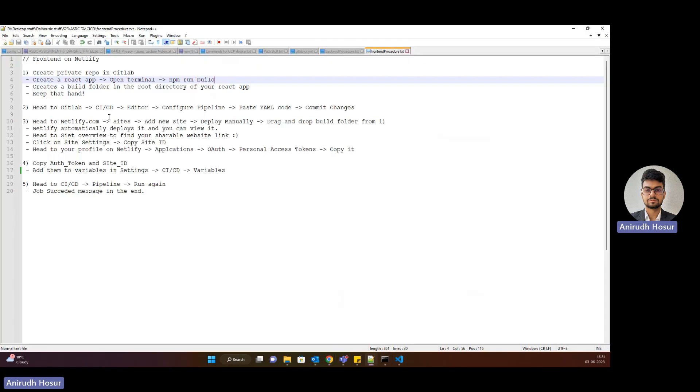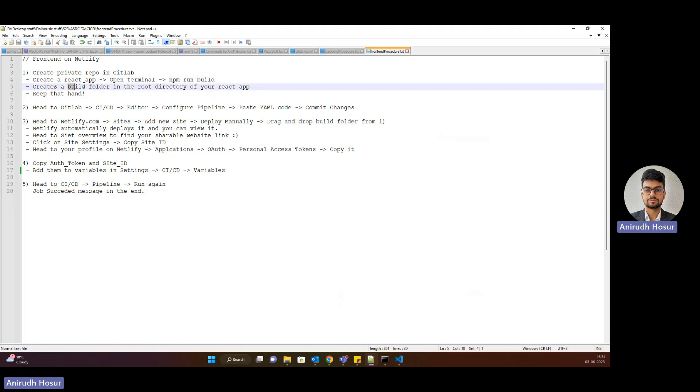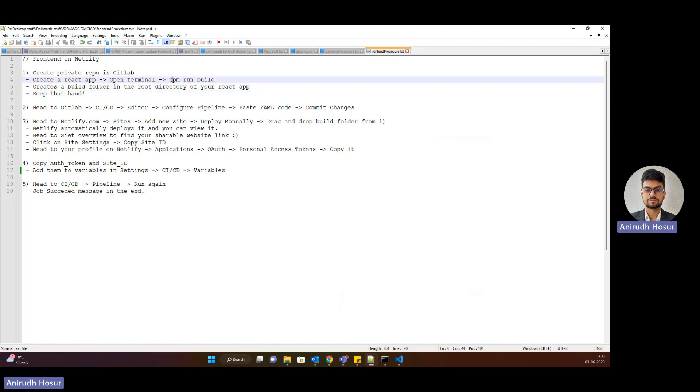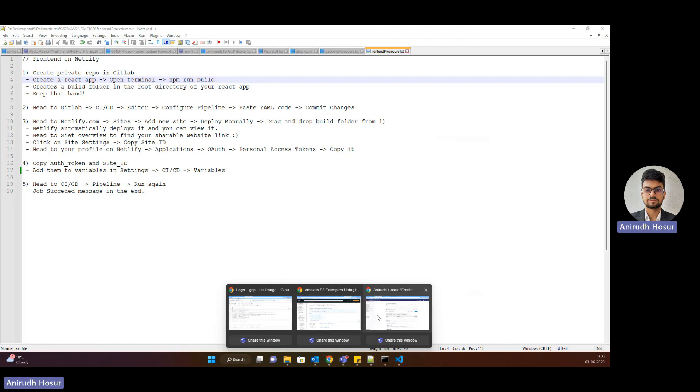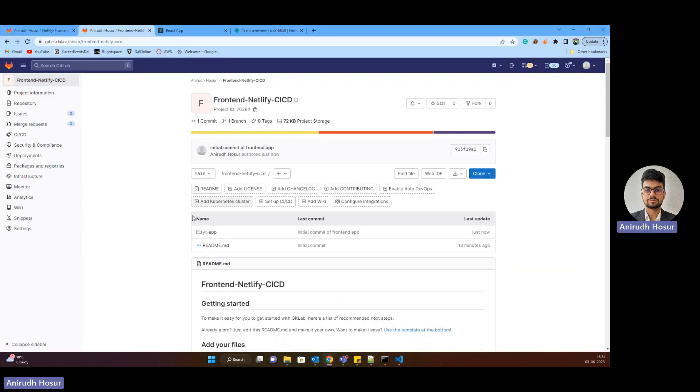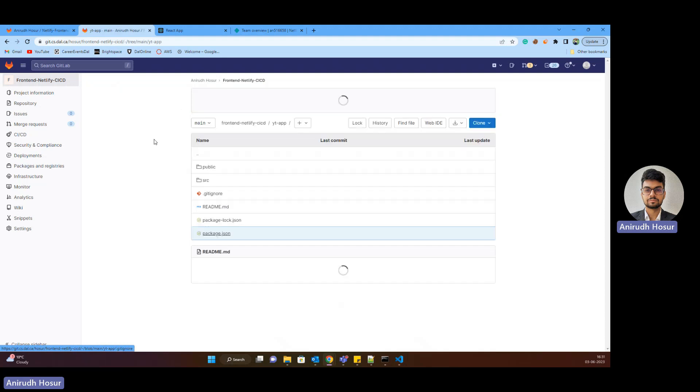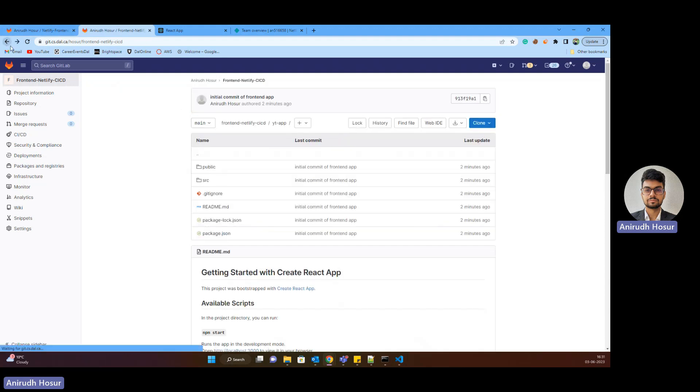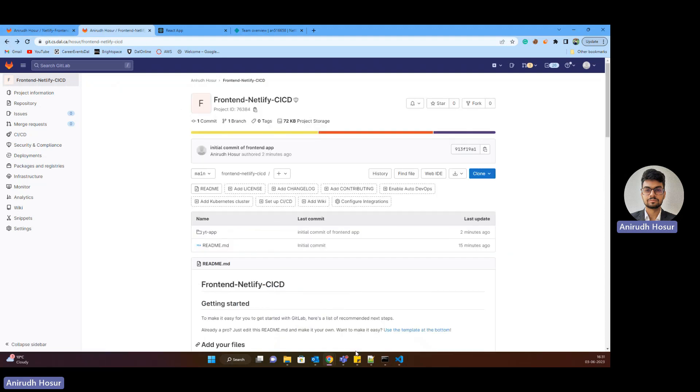So that's the next step to create a React app and we have to create a build folder in the root directory and then we'll keep that handy. So you can create the build folder using the simple command NPM run build and that will create it for you. Next, what I have also done is I have committed my application onto GitLab. So as you can see, it's present over here.